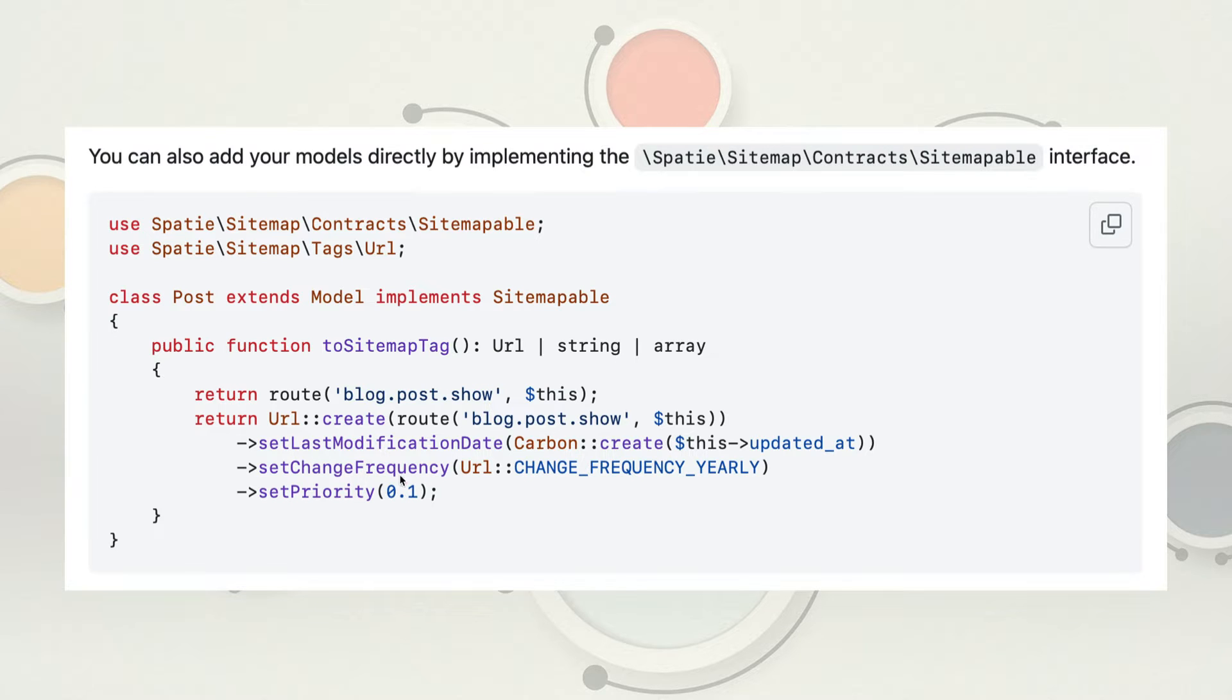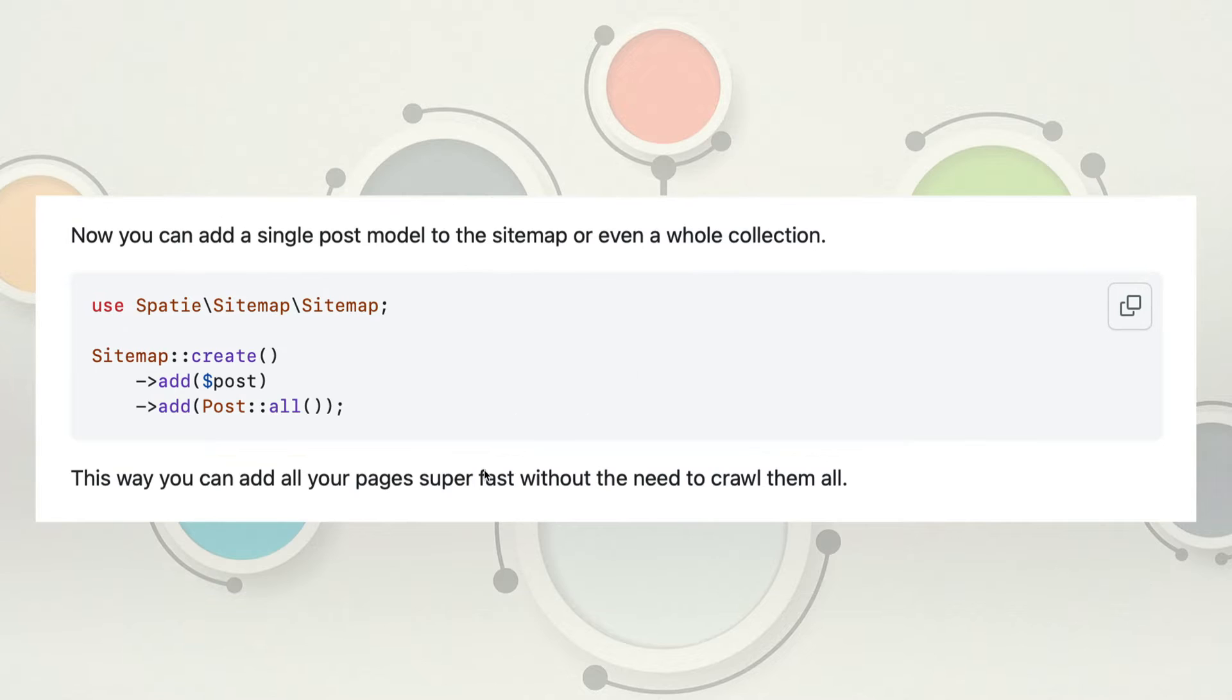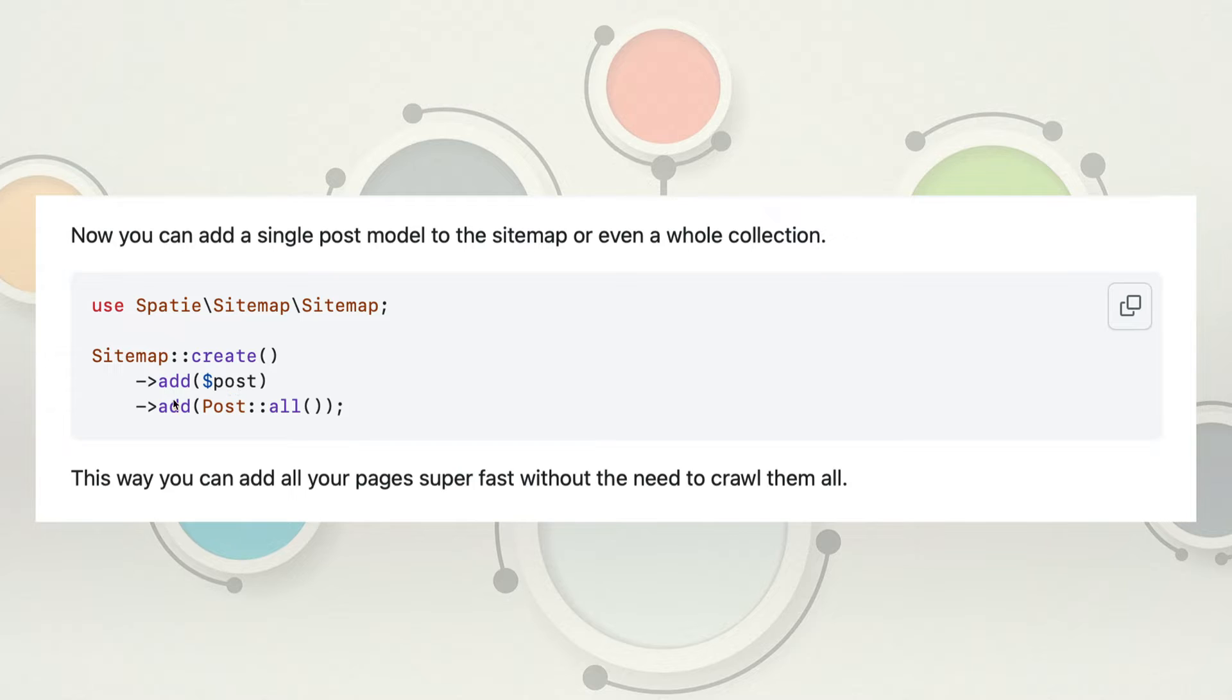From there, when you're building your sitemap, all you have to do is call sitemap create, and you can either add a single record or you can just pull in a whole collection of records. So that way you can do it super fast. They don't have to crawl anything, and it just generates the sitemap, generates the XML based on everything you've put into this file here.